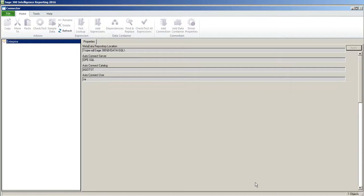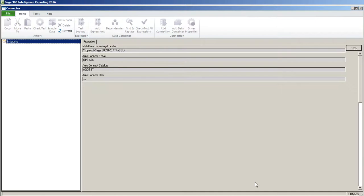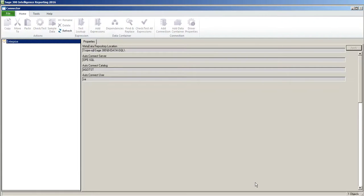Today we're going to take a look at the Sage Intelligence Connector. The Connector module is the vehicle where we pull data in from different sources into Sage Intelligence.